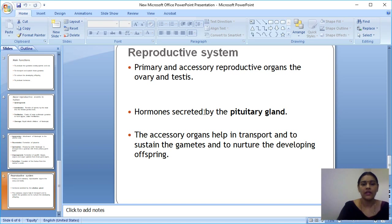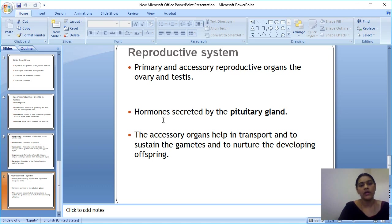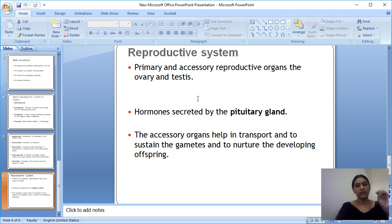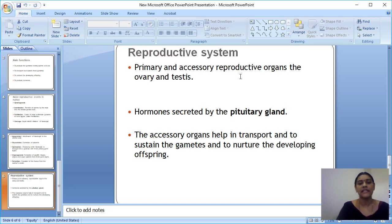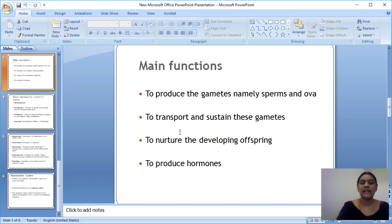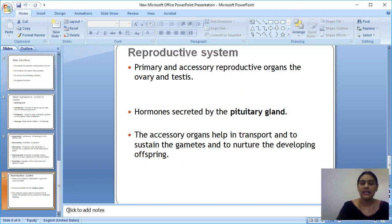Hormones are secreted by the pituitary gland — particularly the posterior pituitary plays a main role. The reproductive hormones are estrogen and progesterone in females, and androgen and testosterone in males. The accessory organs help to transport and sustain the gametes — transporting the male gamete into the female body and maintaining it — which corresponds to the second main function of the reproductive system.